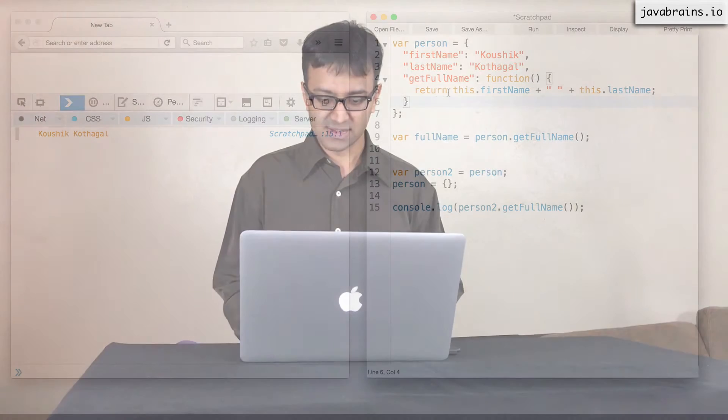The exercise is to create a person object like this and have an address object within it. I want you to create a nested address object so it would look something like this.